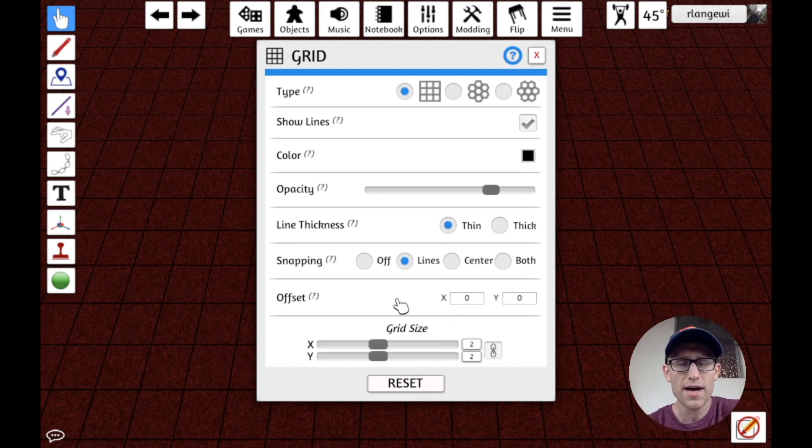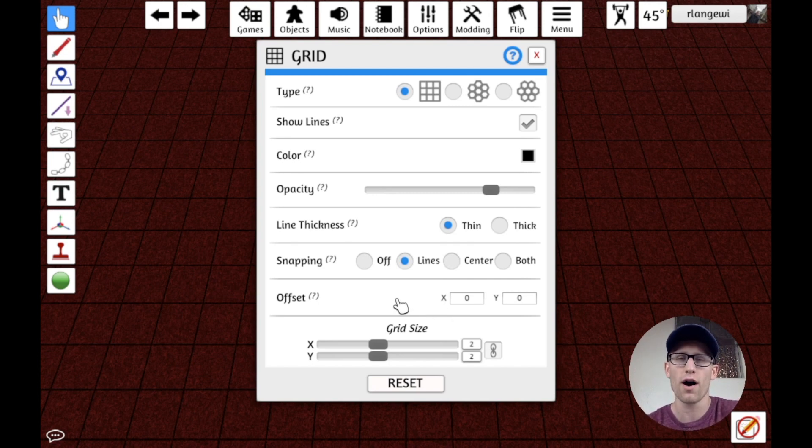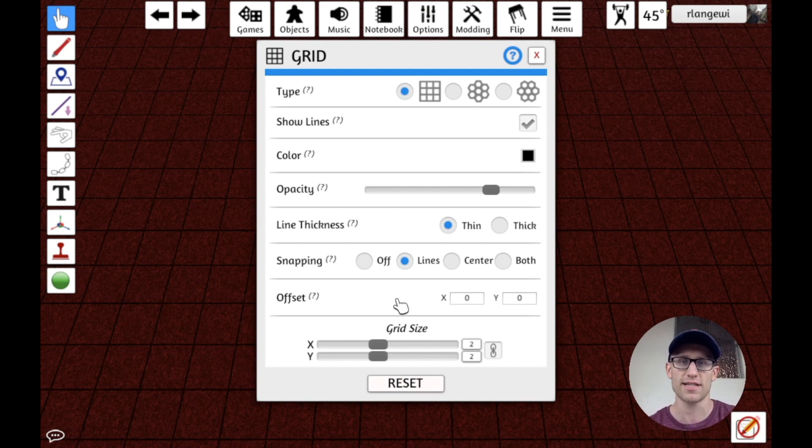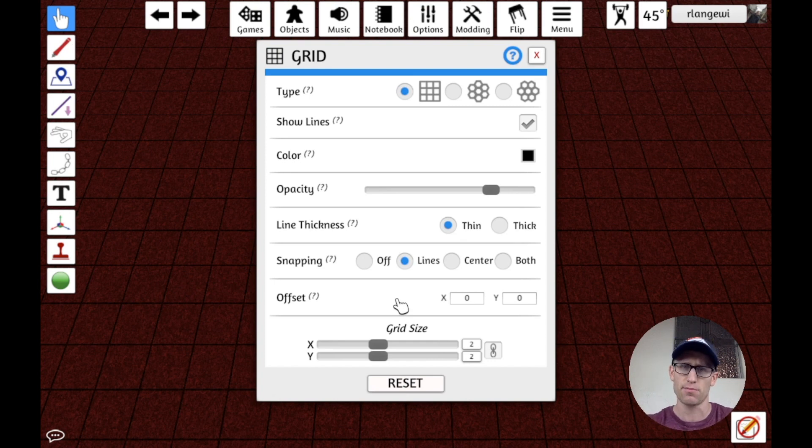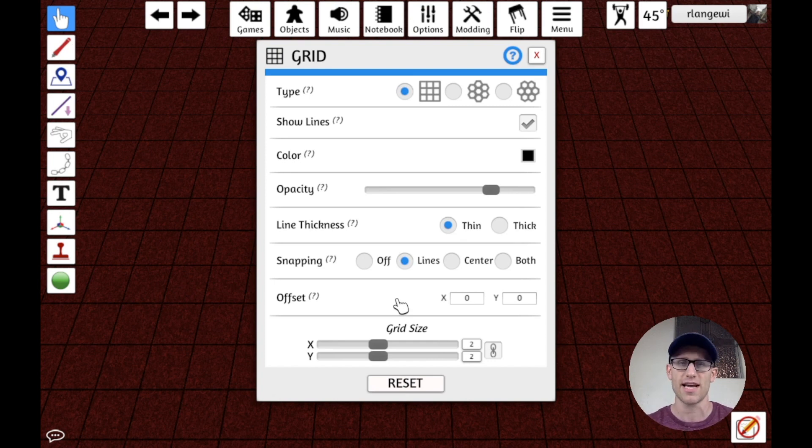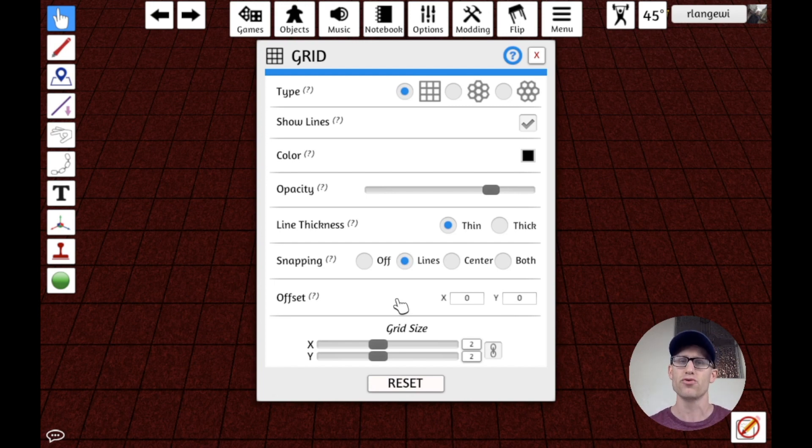So this might be a good option if you want a very universal snapping across the entire table. Maybe you have a game where it's going to be freeform how tiles or cards get splayed out and expanded on the table, and you want them always to snap to this universal grid.